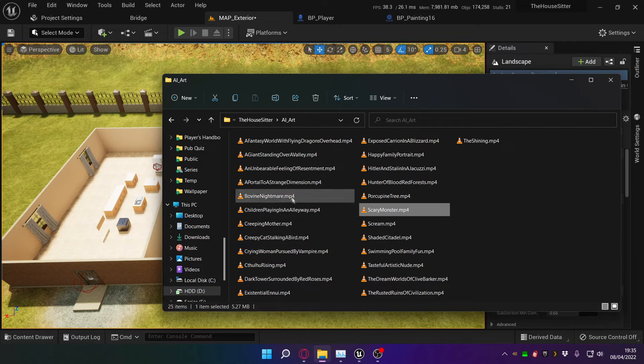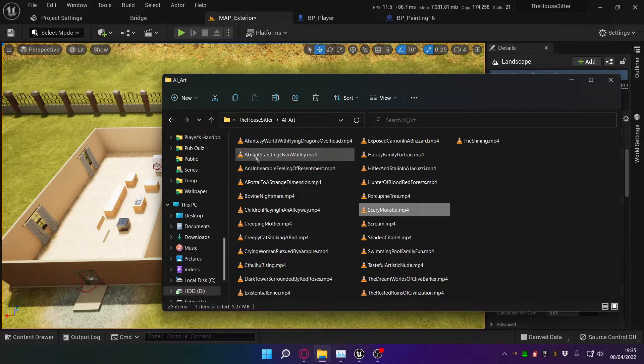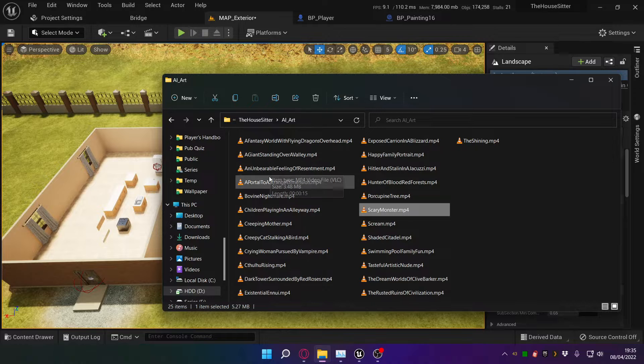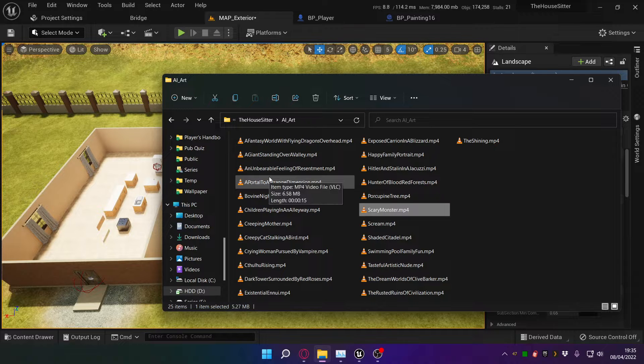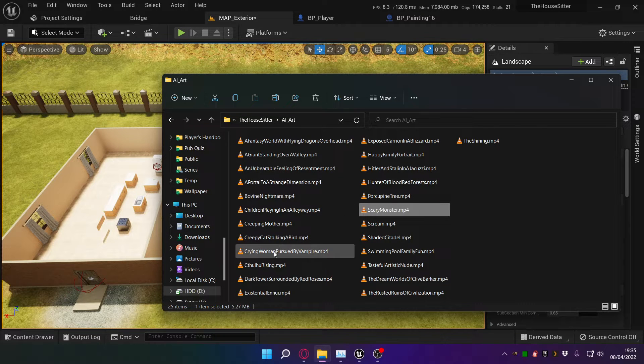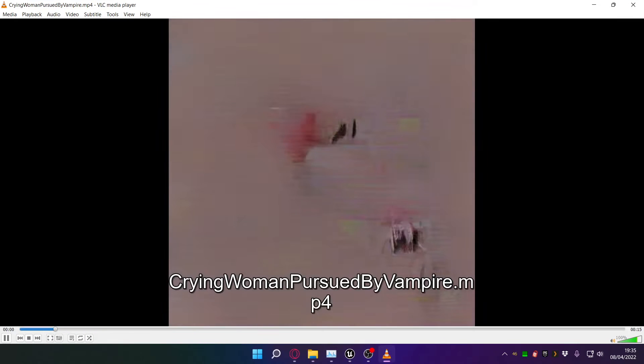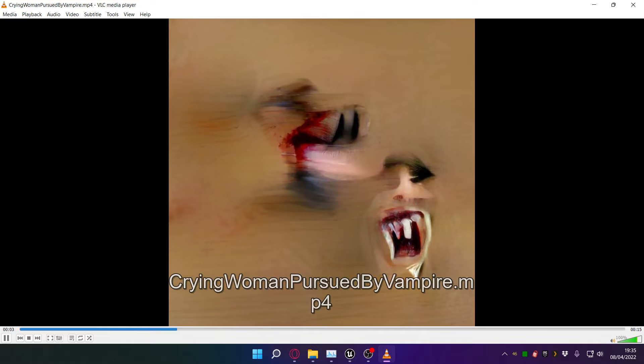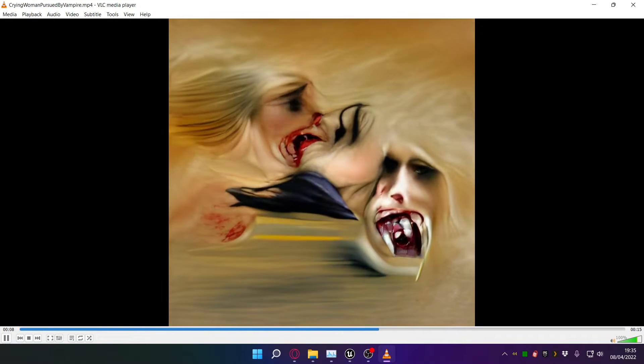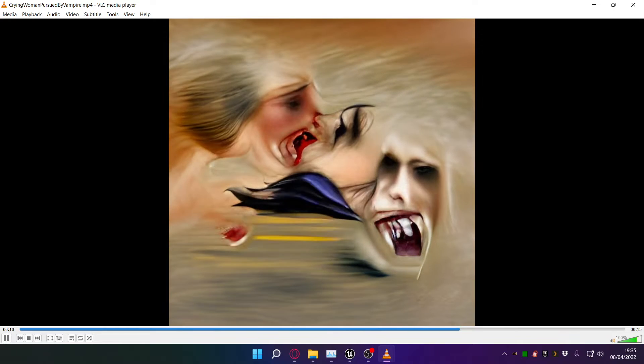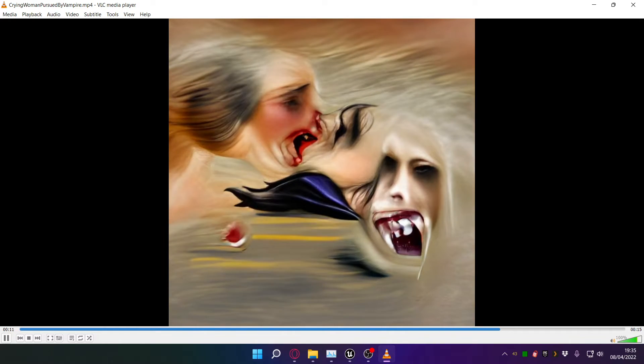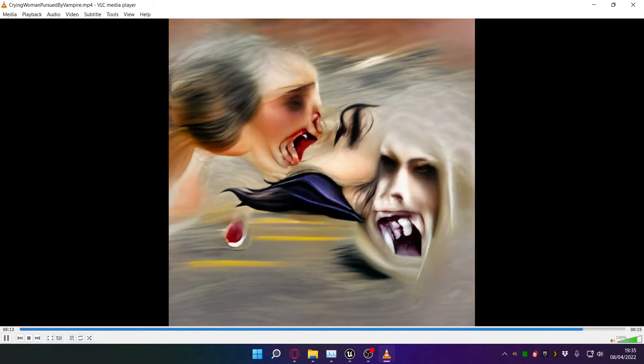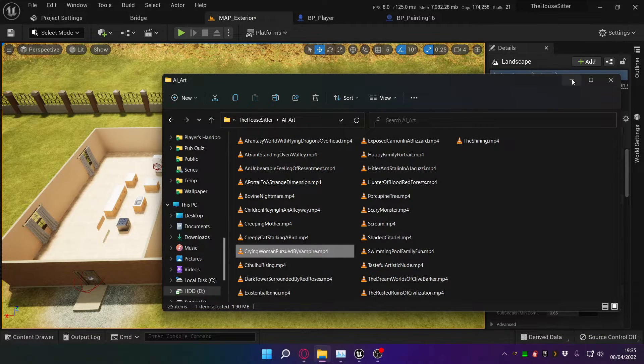Just to give an example, I typed in crying woman pursued by vampire and got this, which is extremely disturbing as you can see. Watching the AI kind of generate the facial features is endlessly fascinating and very very creepy.